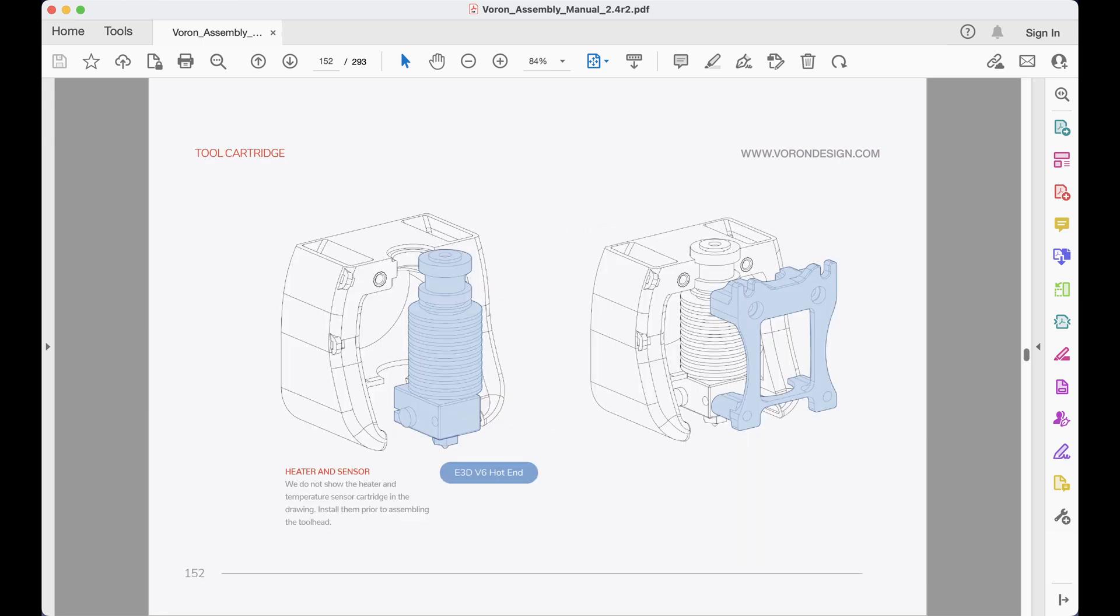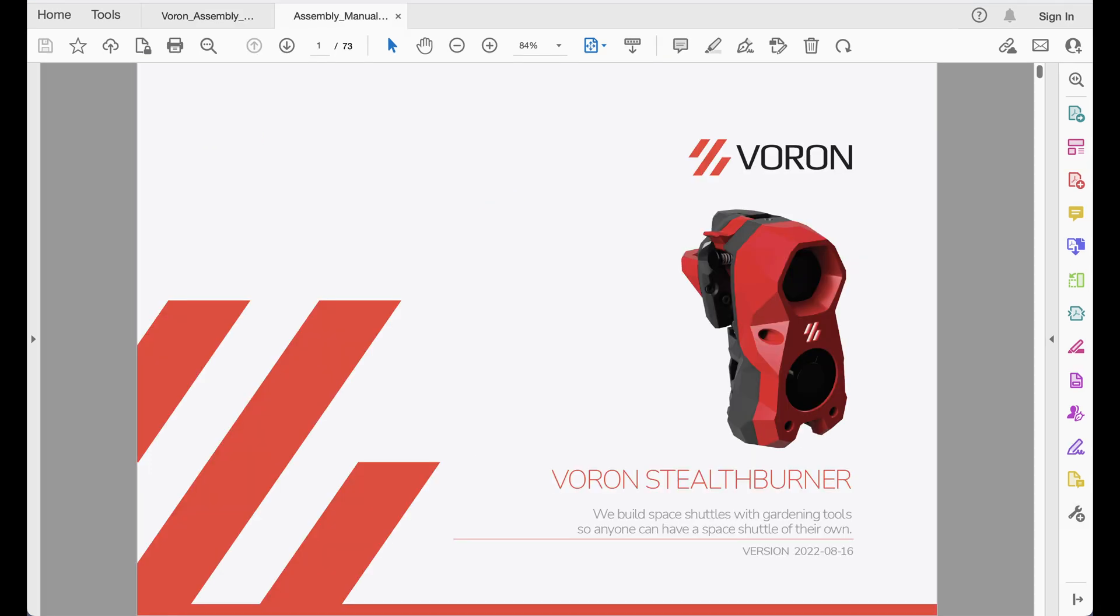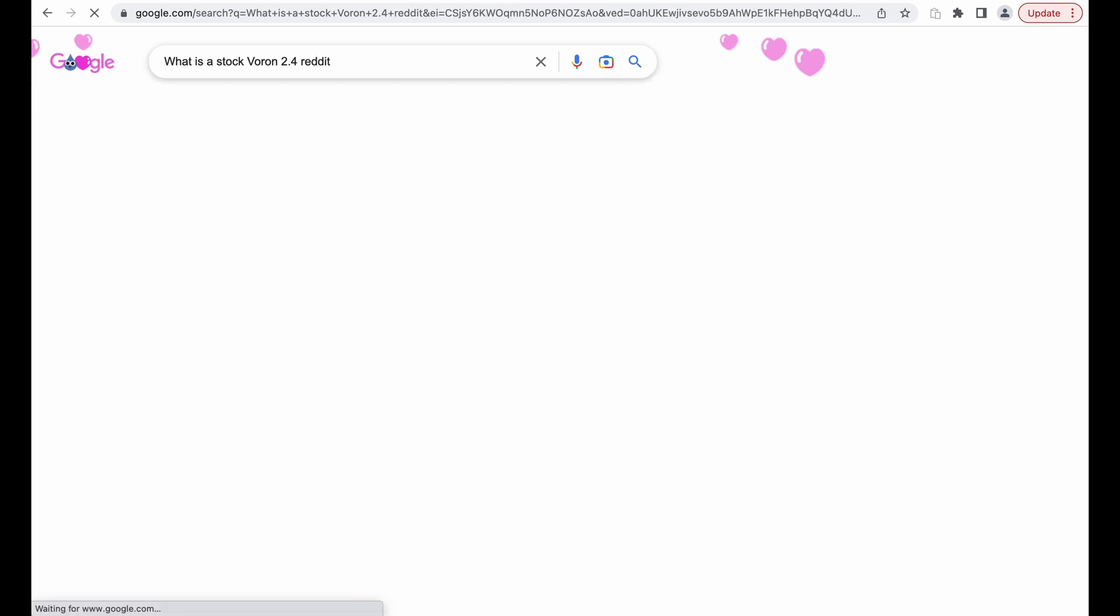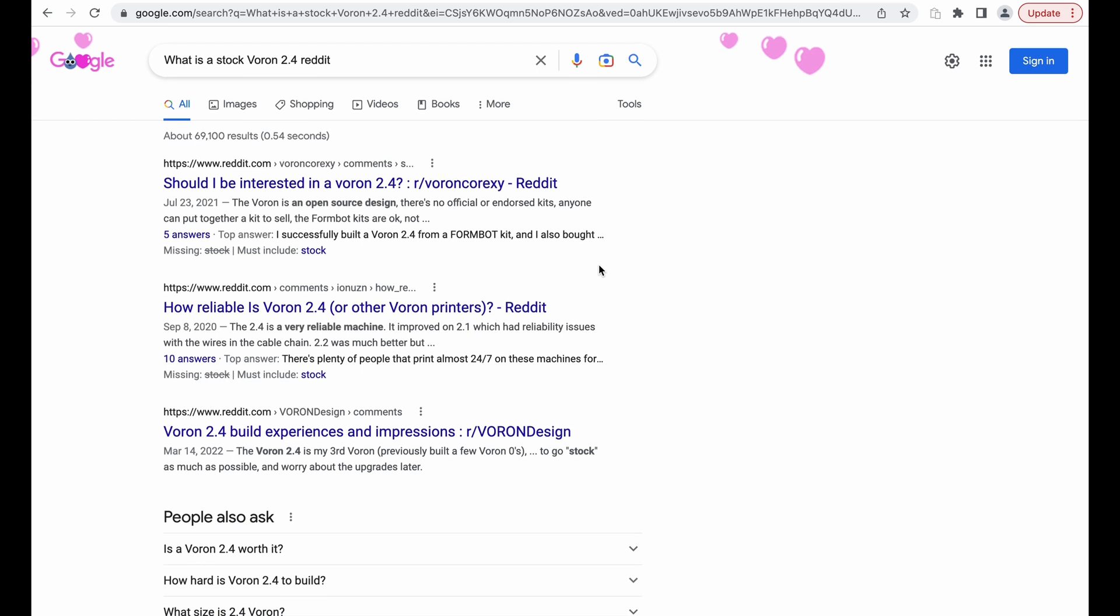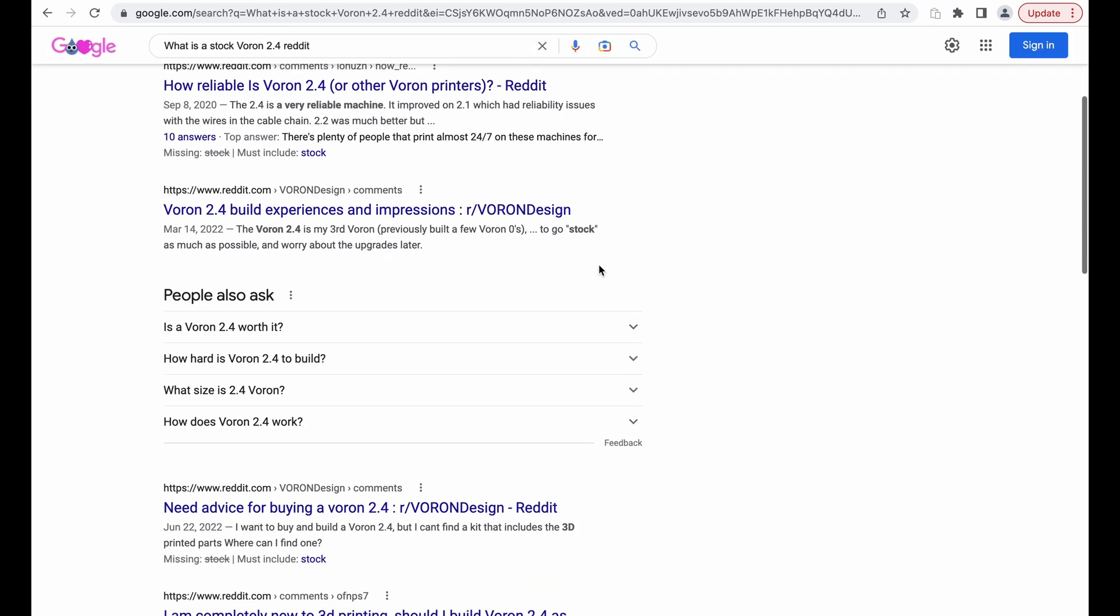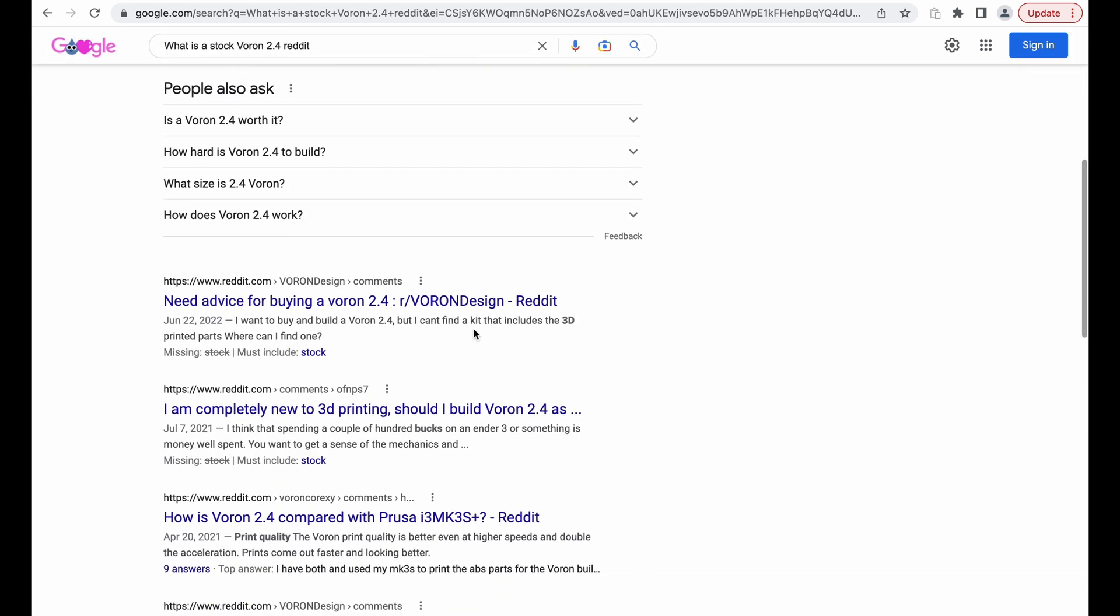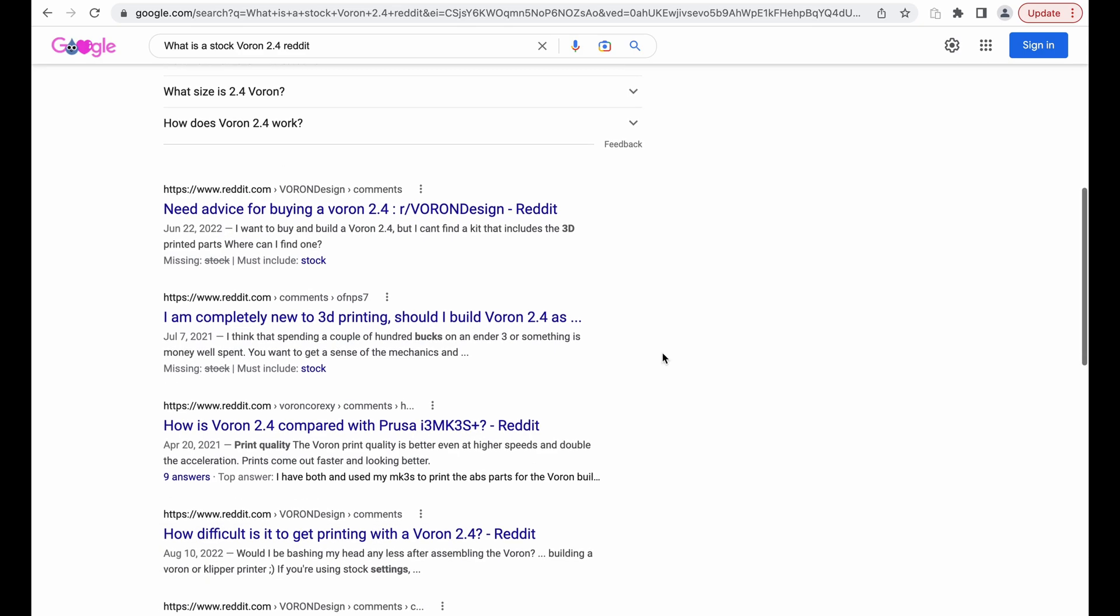The manual also references the V6 hotend and afterburner, in which there have been newer and subjectively better choices depending who you ask. If not mistaken, most of these parts are interchangeable and allow for individual customization. If you try to google what is a stock Voron, you are going to get subjective feedback. You need to research and determine what parts work with what, and flip between multiple resources to figure out any potential compatibility issues.